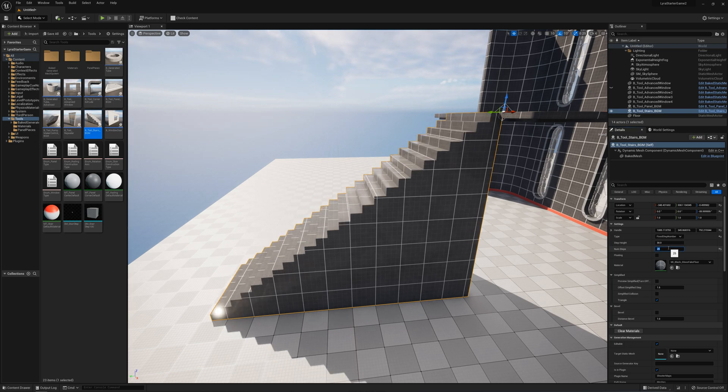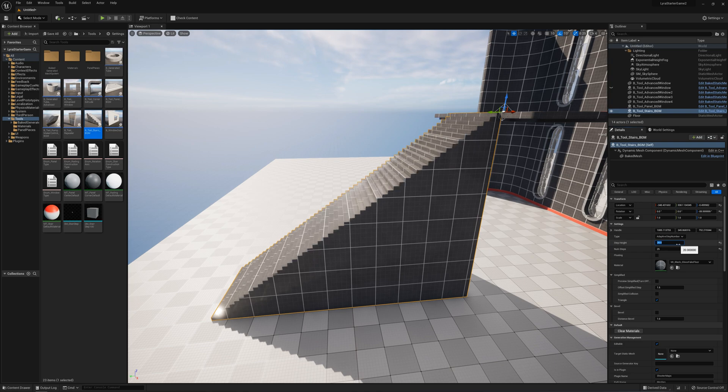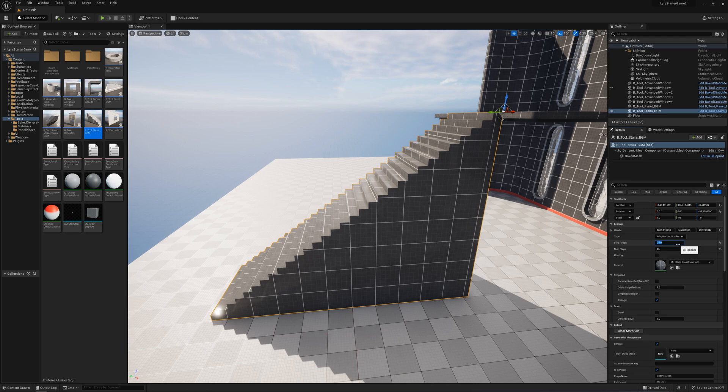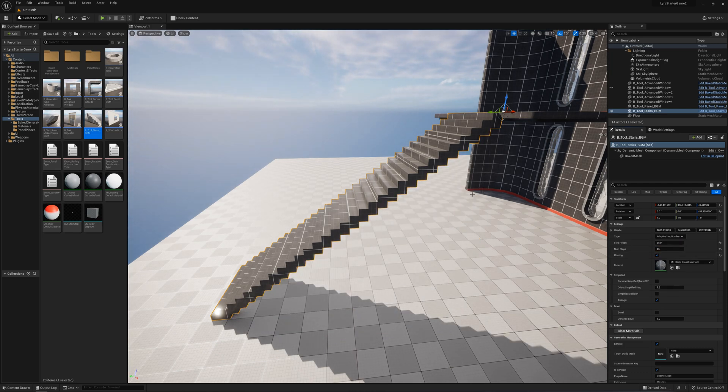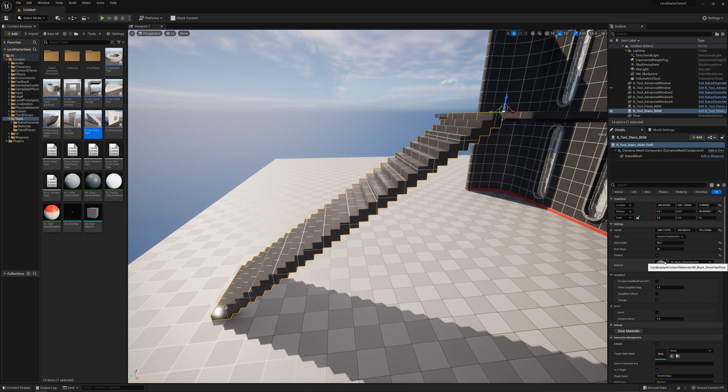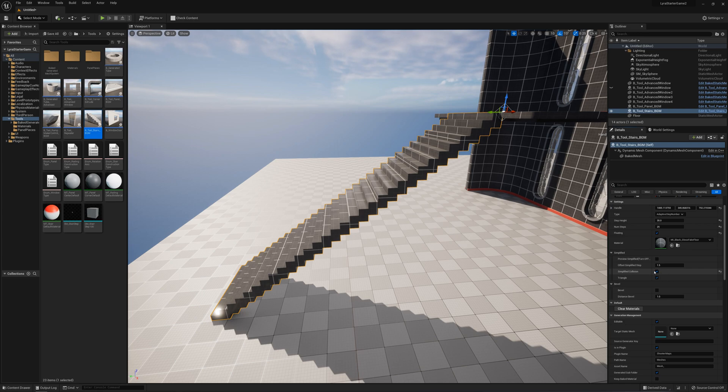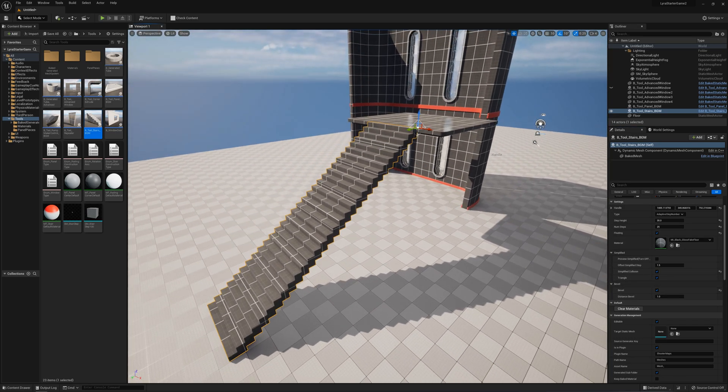Or you can set this to adaptive and set the step height, and it'll make how many it needs to reach the top. I can say 20 per step to use lots of steps, or 50 per step for fewer steps. We can also say floating so you don't have this whole huge piece underneath. And we want to add simplified collision and probably add a small bevel. That's pretty much it for the stairs.